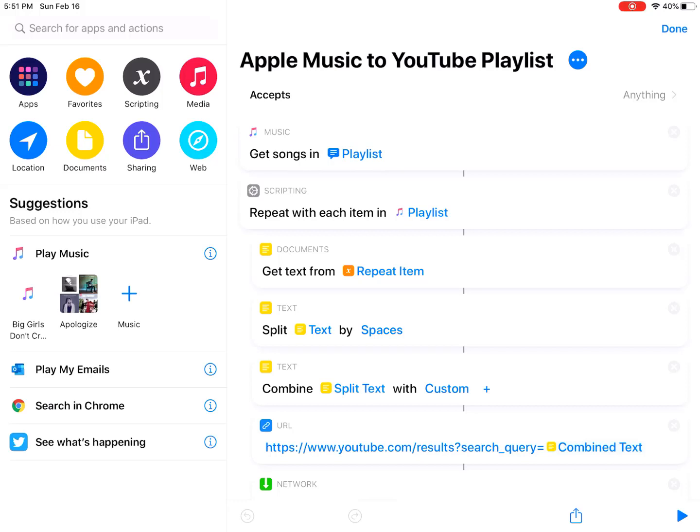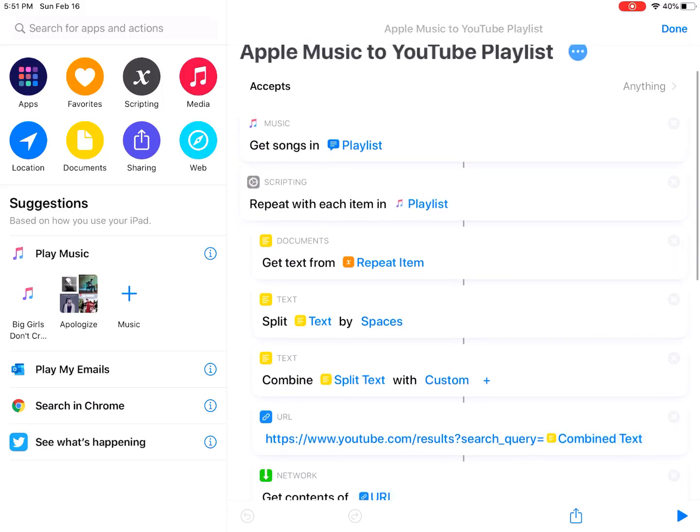Hello guys, this is Cody. In this video I'm gonna show you a shortcut to convert an Apple Music playlist to a YouTube watch list. I found this shortcut from a Facebook group. Let me show you how it works first.